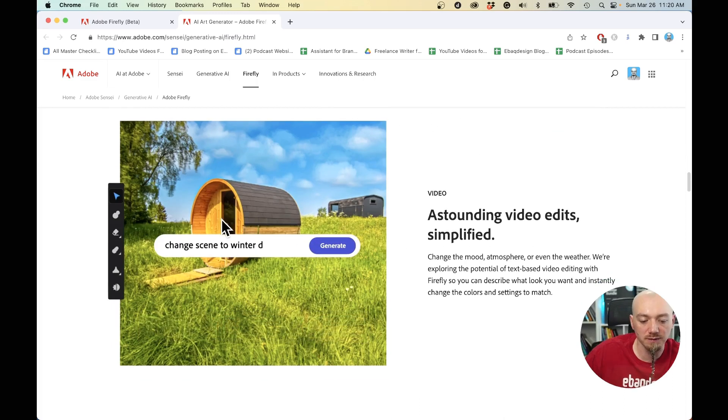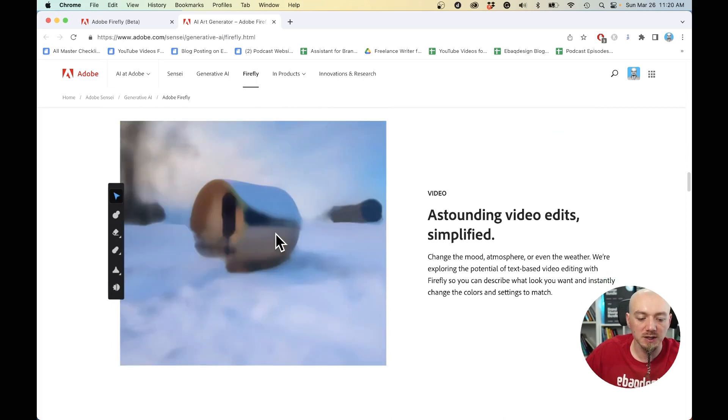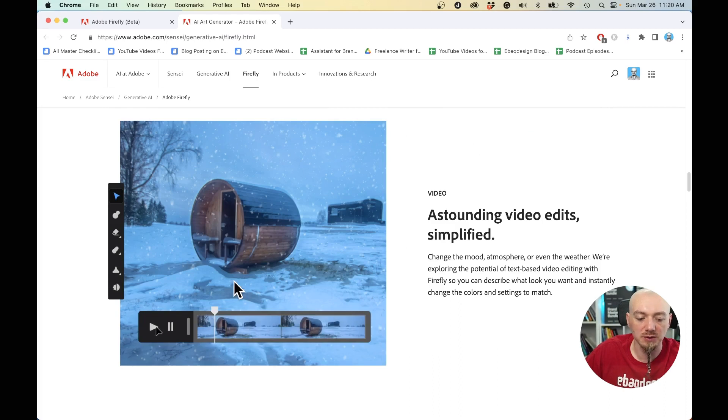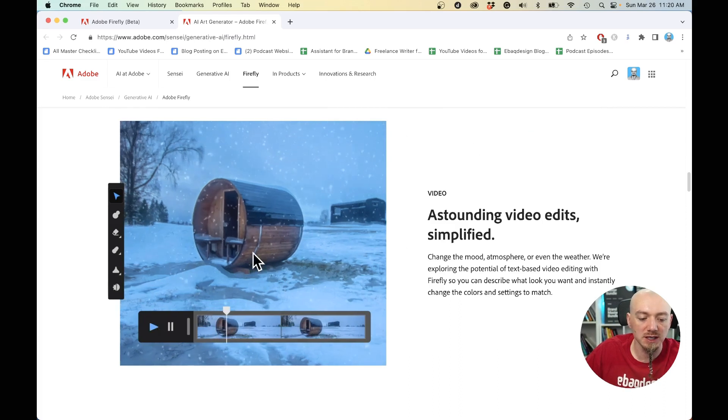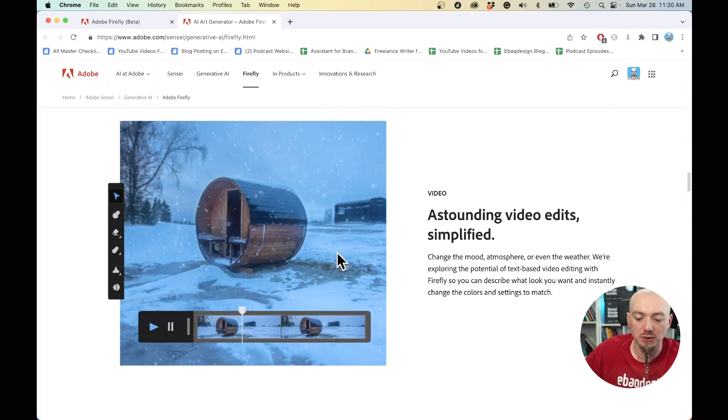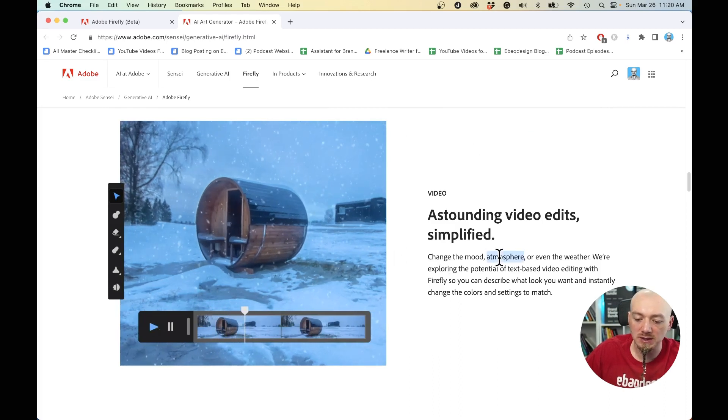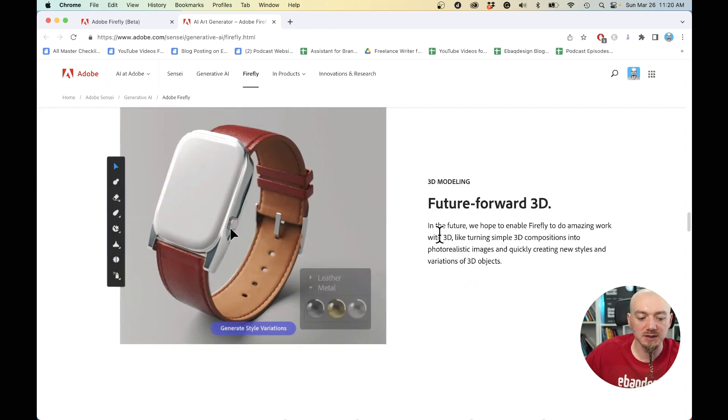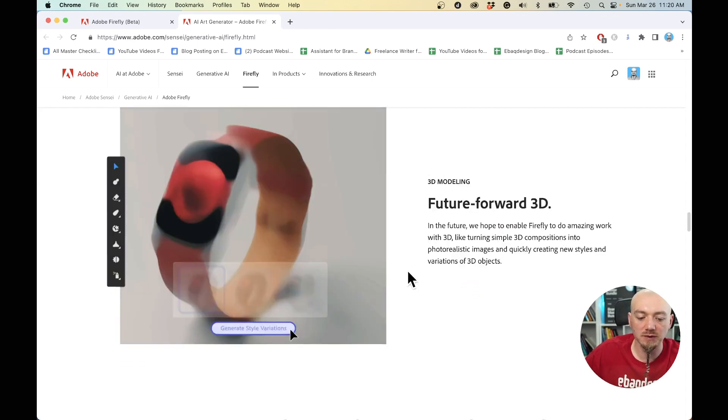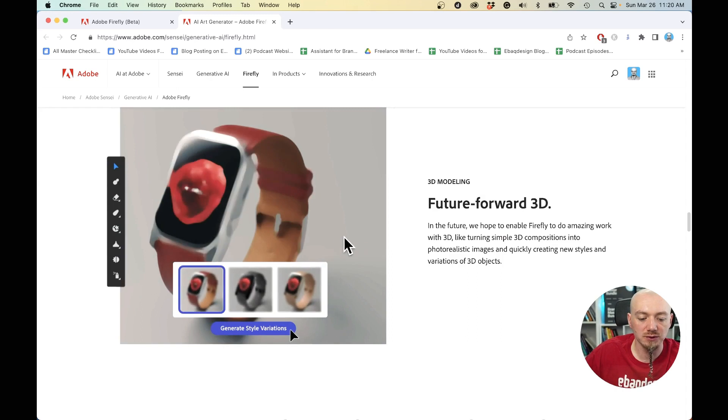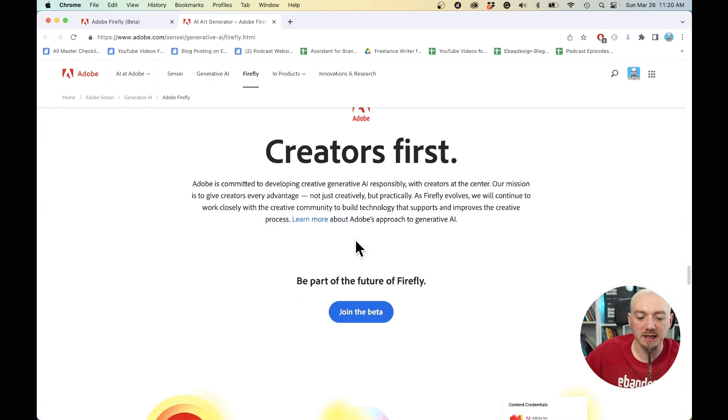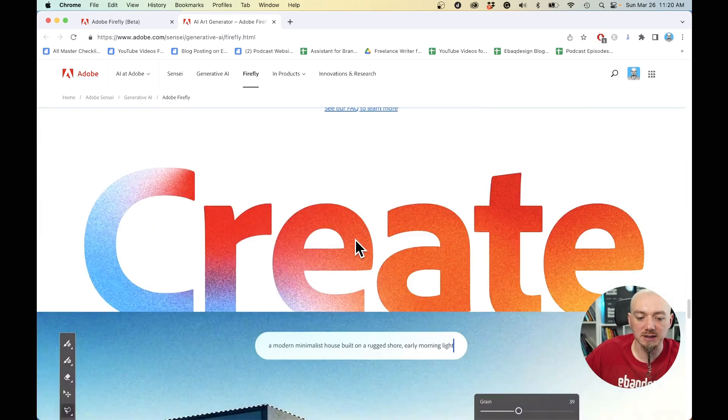And for those who work on videos, there are some new features where you're able to change the weather, change the mood, as you can see here, change the atmosphere and of course change the colors and other settings. Here is some more preview for 3D elements and stuff like that.